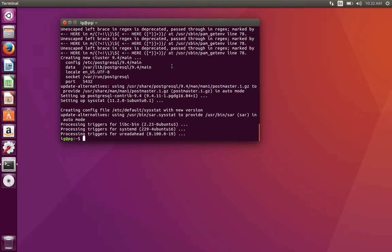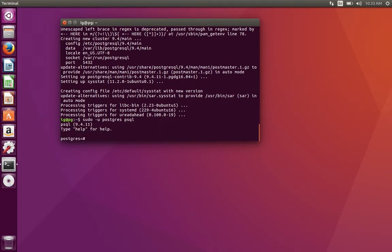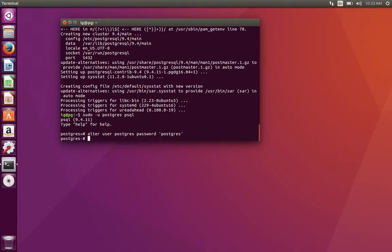Postgres installation completed — that was really quick. Once you have it ready, the next step is to set the password for the postgres user so you can access it. To do that, run: sudo -u postgres psql. You'll be prompted with the postgres command prompt. Then run: ALTER USER postgres PASSWORD 'postgres'; — we'll just call the new password 'postgres' for simplicity.